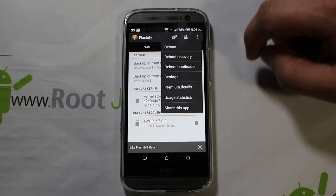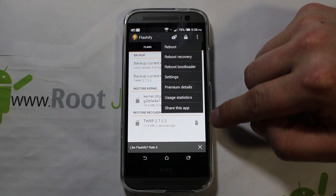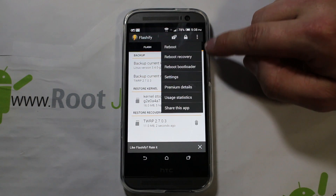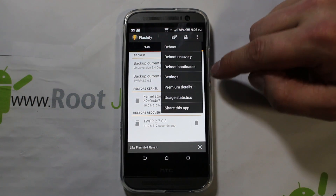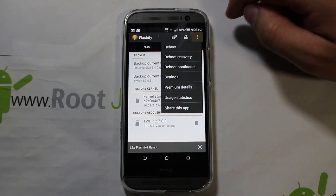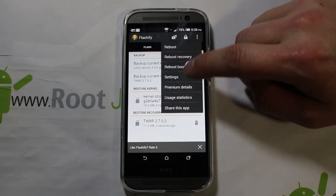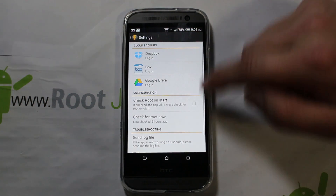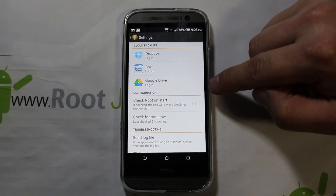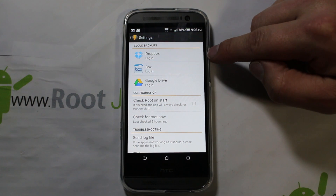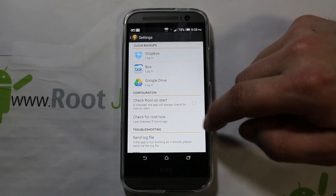Another thing to show you: you do have all your reboot options right here — reboot, reboot recovery, reboot bootloader — and some settings. In settings you can log in and send your backups directly to Dropbox or Google Drive, anything like that. Very cool.